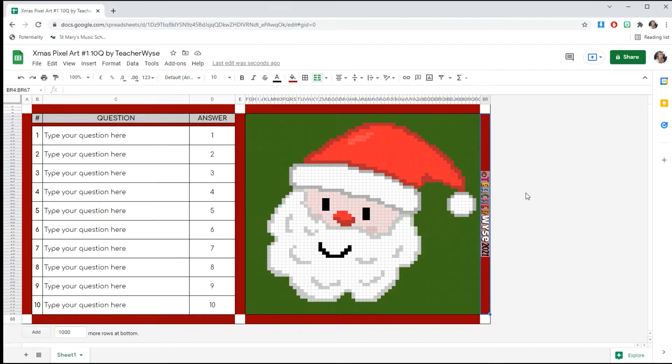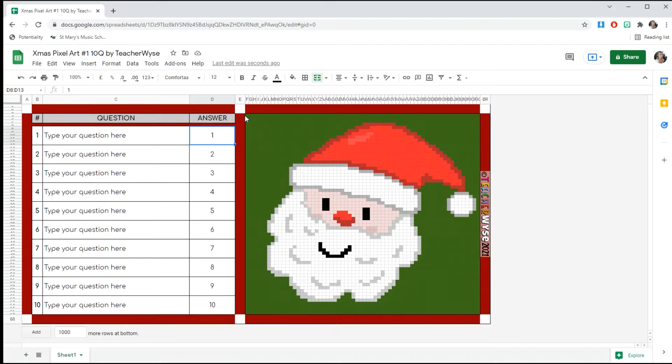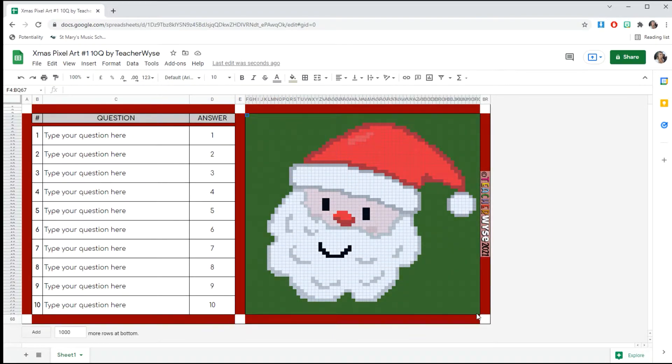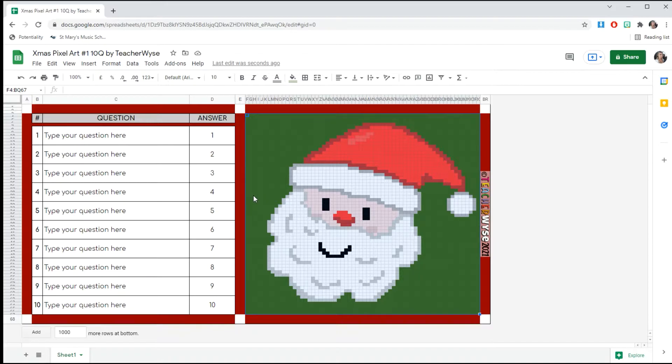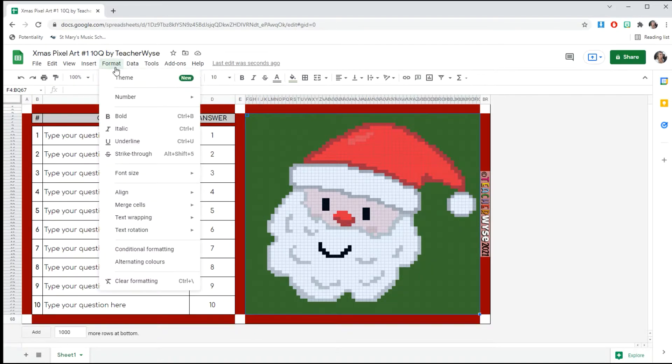To start, we're going to highlight all the green squares, the whole picture area. Once you've done that, go up to Format and down to the Conditional Formatting tab.